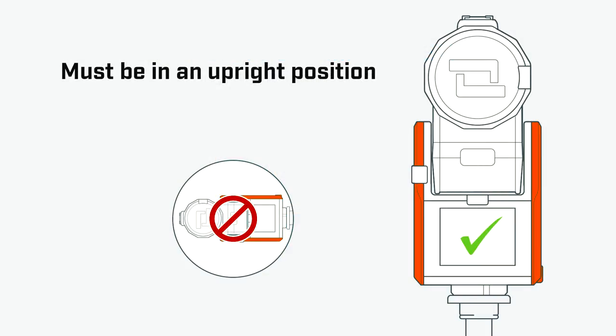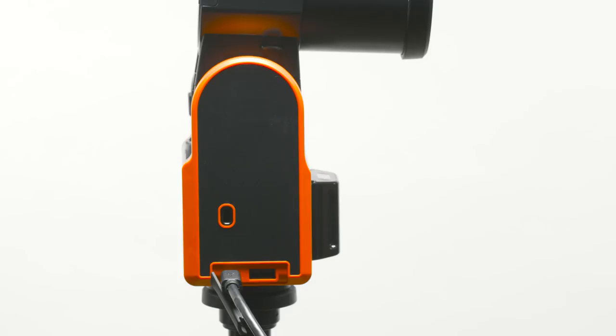It's important to note that SoloShot 3 must be in an upright position. Your tag should be docked into the accessory port on the front of the base, but it doesn't need to be powered on just yet.